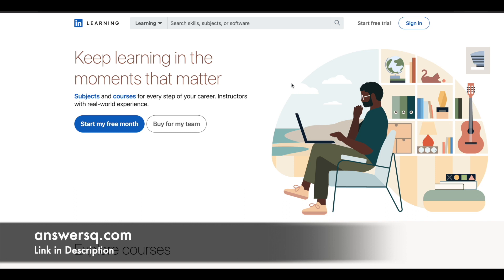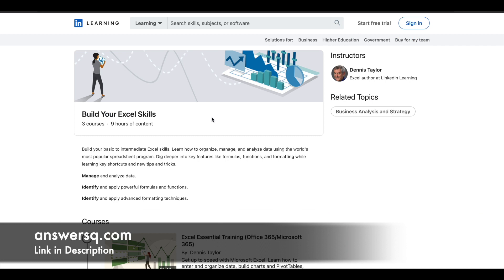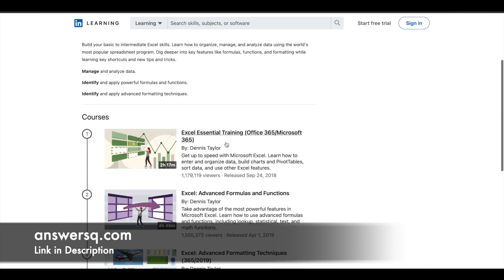LinkedIn is currently offering a free learning path named Build Your Excel Skills, through which you can learn MS Excel for absolutely free. You have more than nine hours of video content for this program, which comprises three courses.